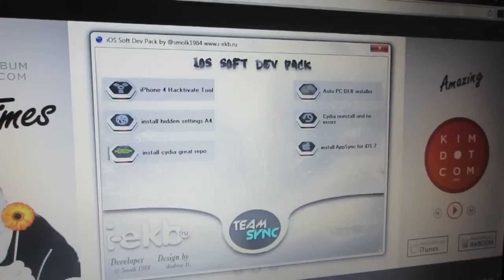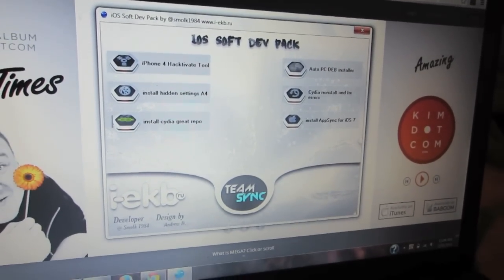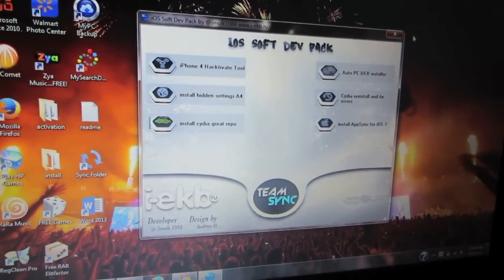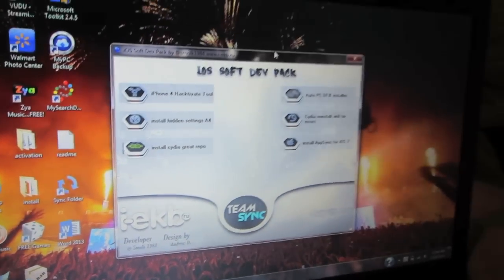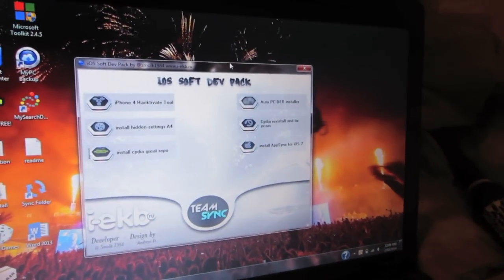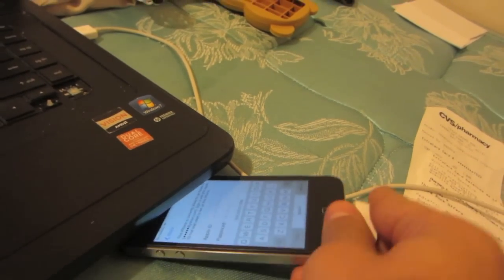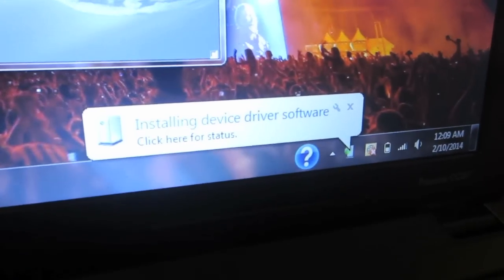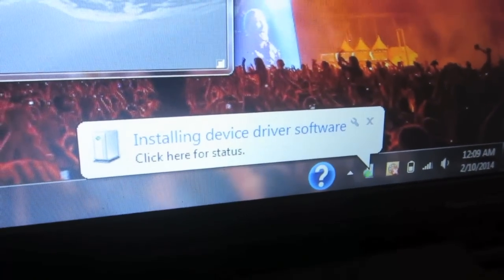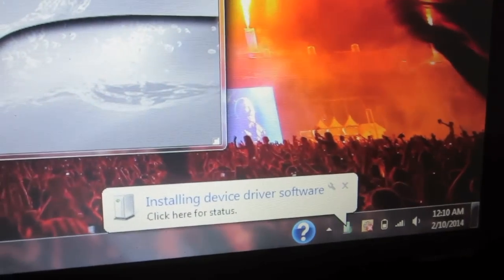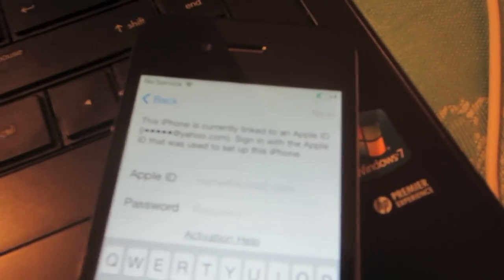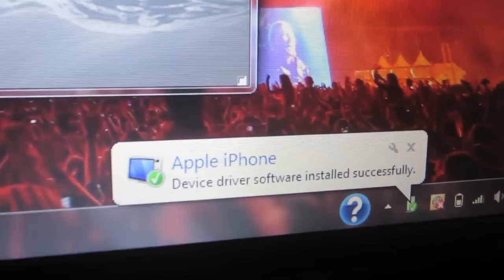After you've installed both programs, open up the iOS Soft Dev Pack program. Connect your device to the computer and wait for it to install. Once it's done, you should see a message on your computer saying 'Apple iPhone has been successfully installed into the computer.'